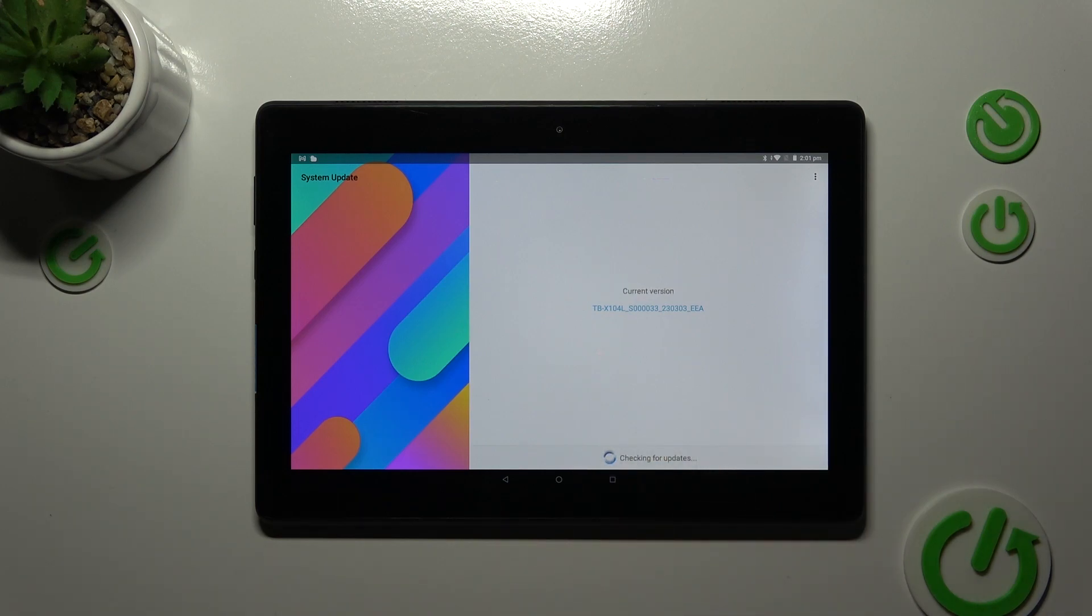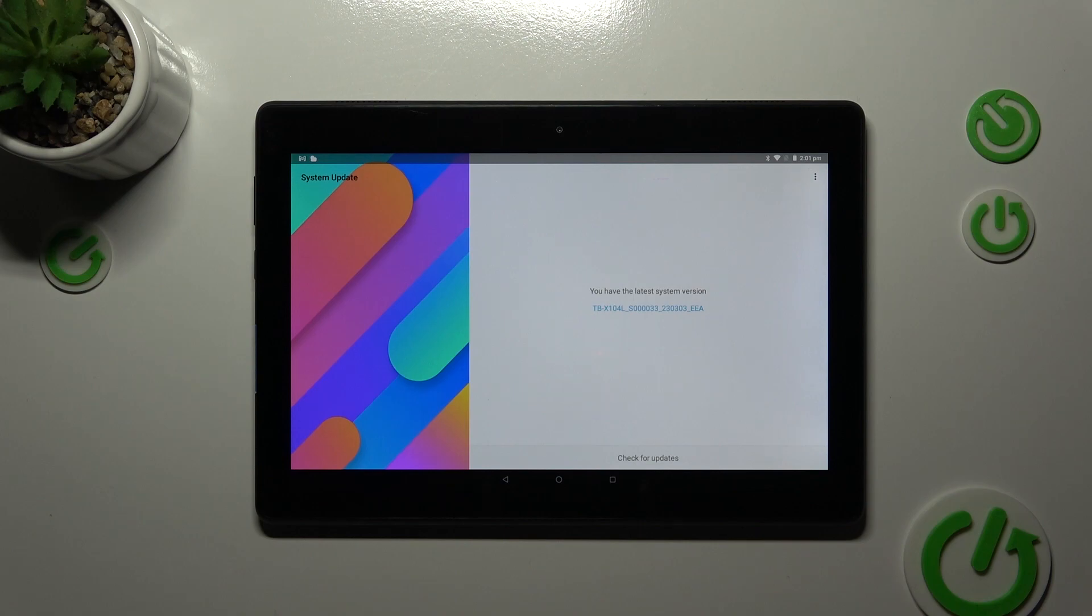But basically you've got two different scenarios which you can meet. So here you can see the first one that you've got the latest system version, everything is up to date and you have nothing to download, no updates are pending and everything looks okay.